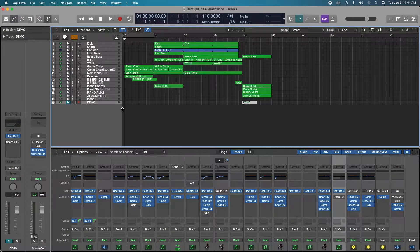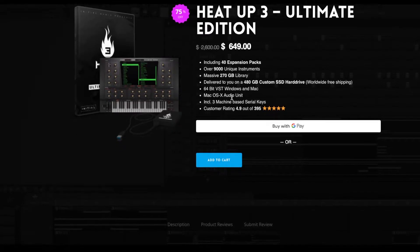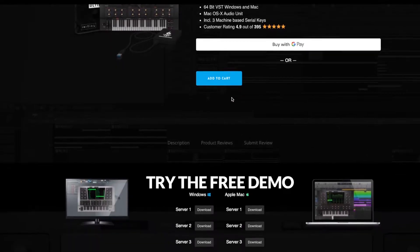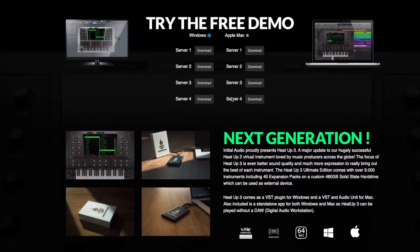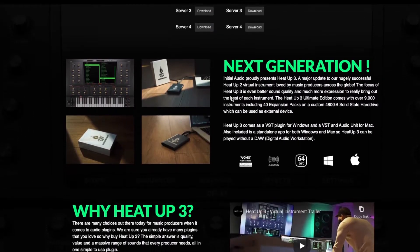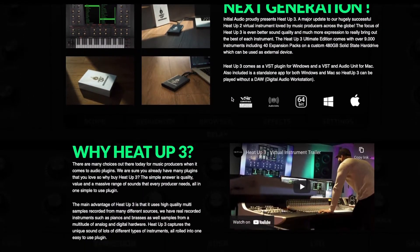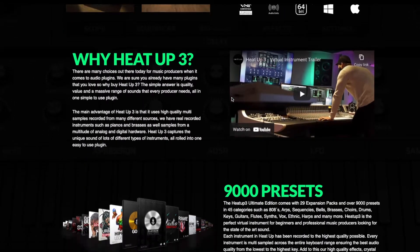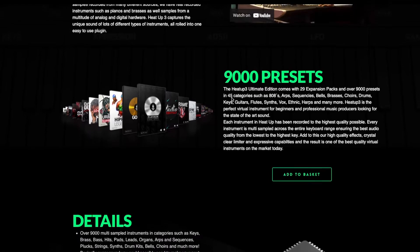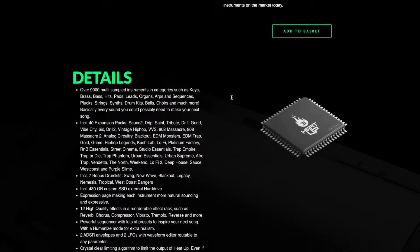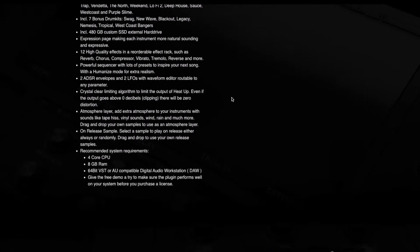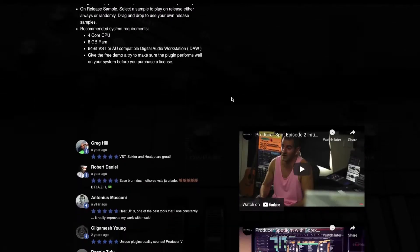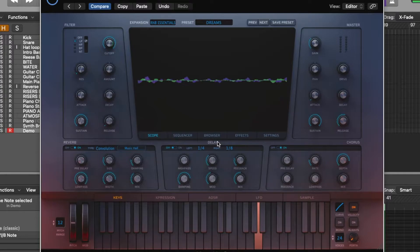Okay, let's get right into it. HeatUp 3 by Initial Audio includes 40 expansion packs, over 9,000 instruments, a massive 270 gigabyte library, and will ship to you on a custom external hard drive.